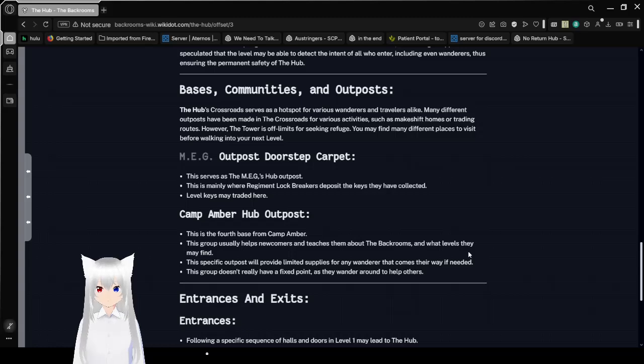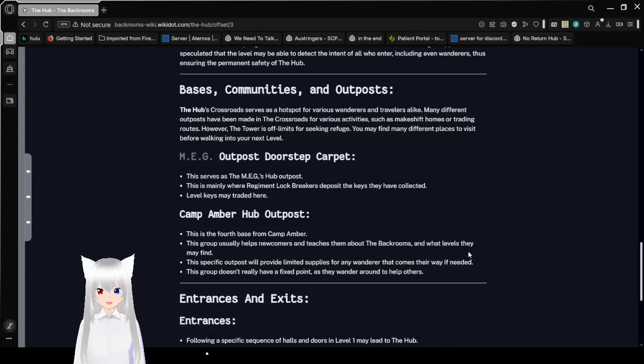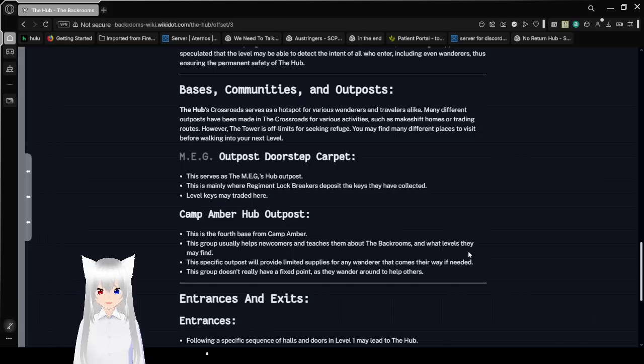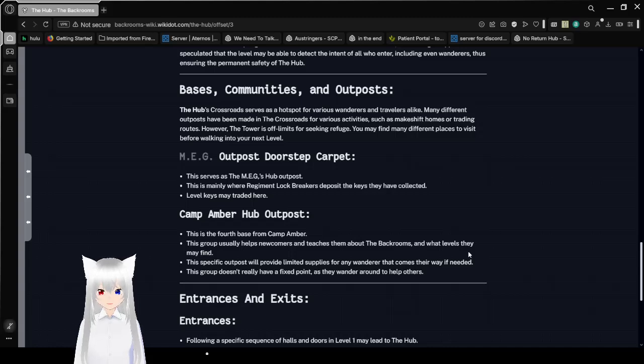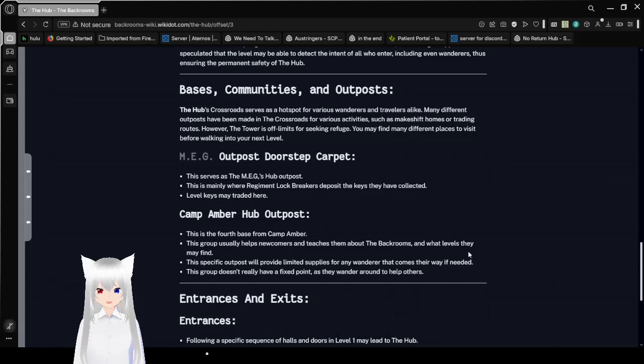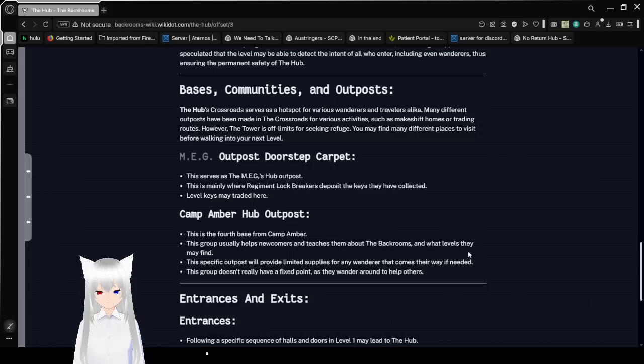The crossroads serve as a hotspot for various wanderers and travelers alike. Many different outposts have been made in the crossroads for various activities, such as makeshift homes or trading routes. However, the tower is off-limits for seeking refuge. You may find many places to visit before walking into your next level. Meg outposts is doorstep carpet. This serves as Meg's crossroads outposts. This is mainly where Regiment and Lockbreakers have positive keys they have collected. Level keys may be traded here.